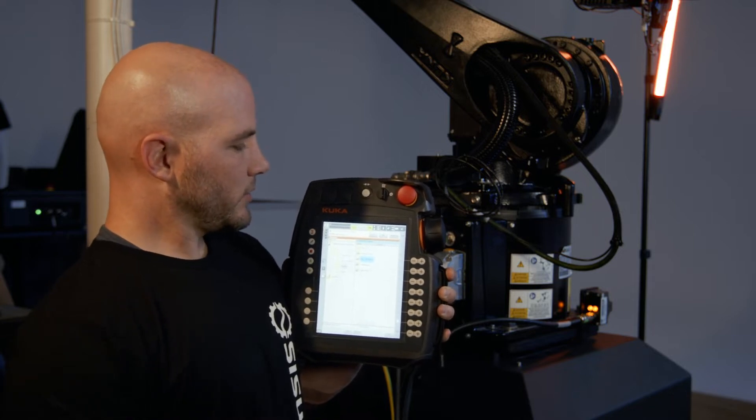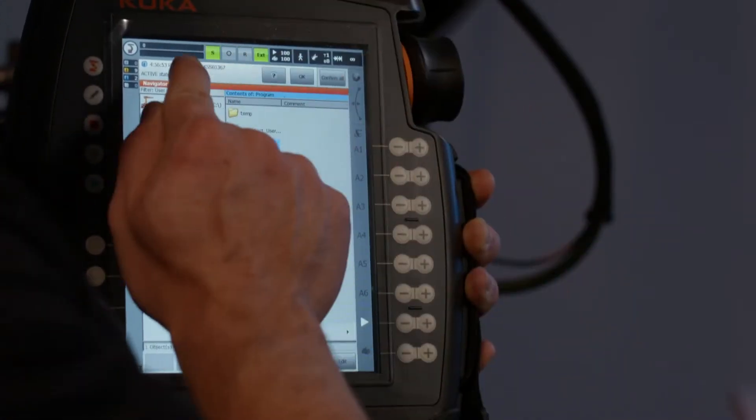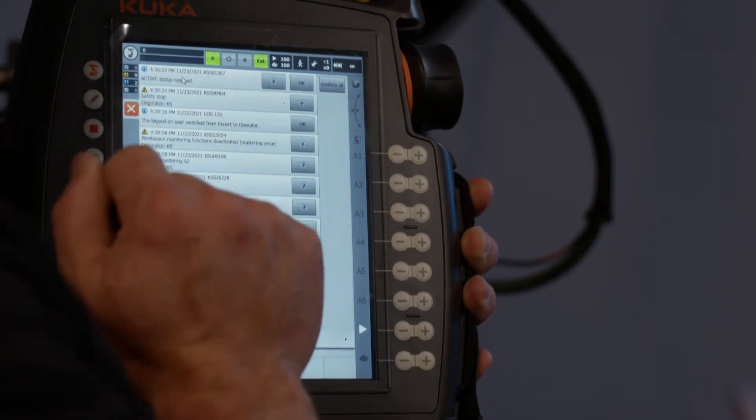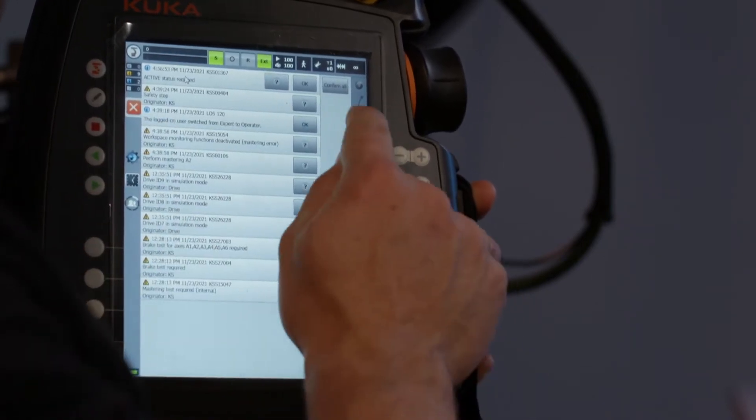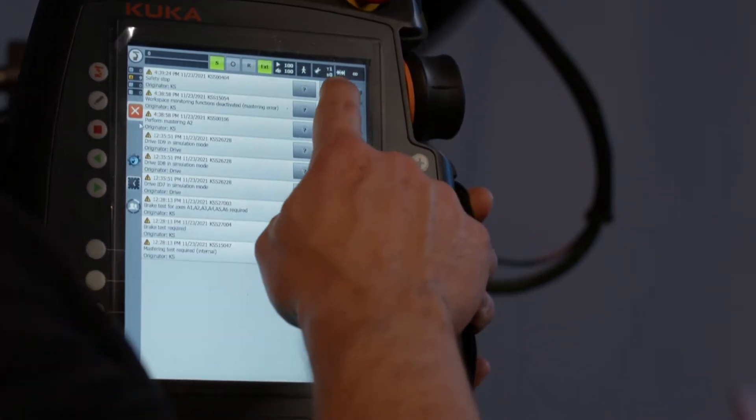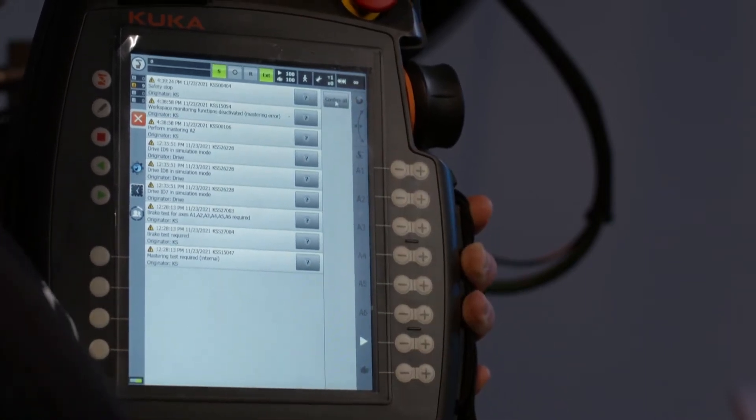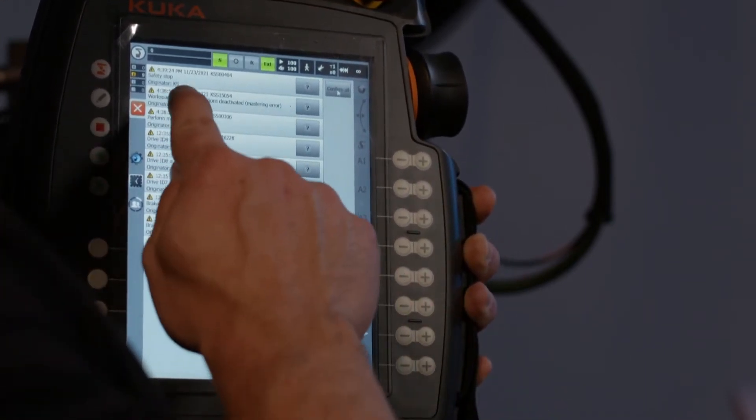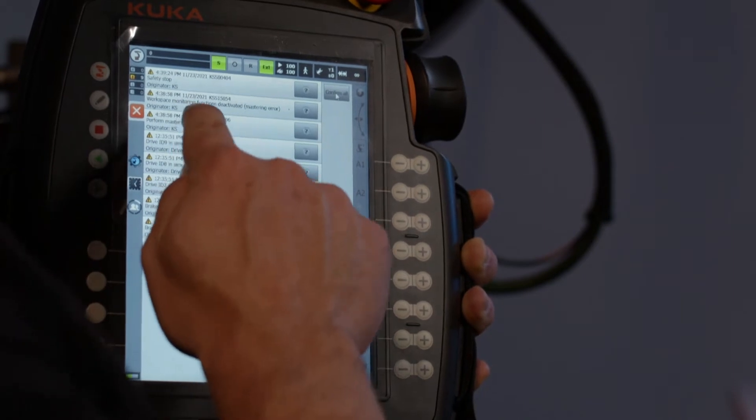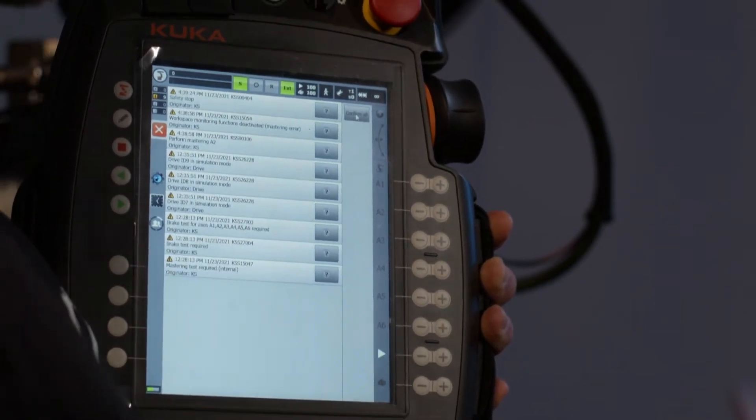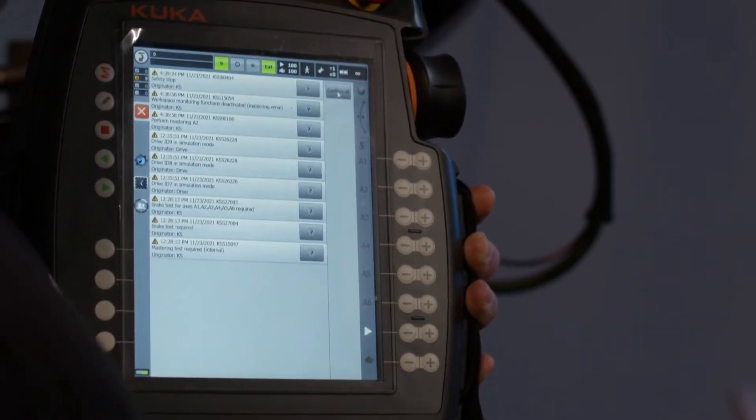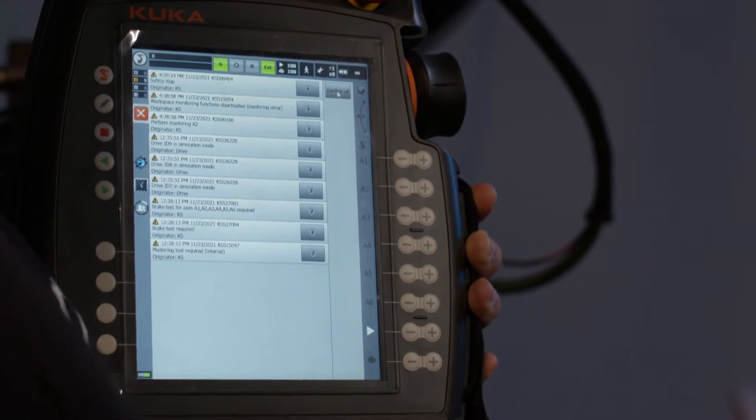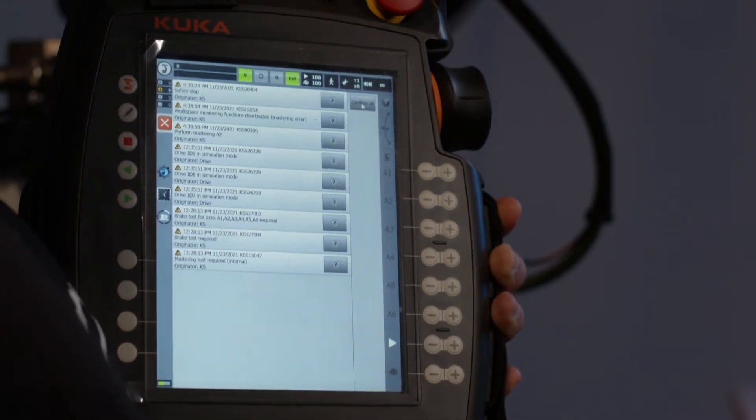What we're going to do is just click right here on the errors and messages. Say confirm all, that'll get rid of some of your messages. And then you'll see one that says perform mastering A2 or A3 or whatever that is. If you do see that, that means that you need to remaster that axis.